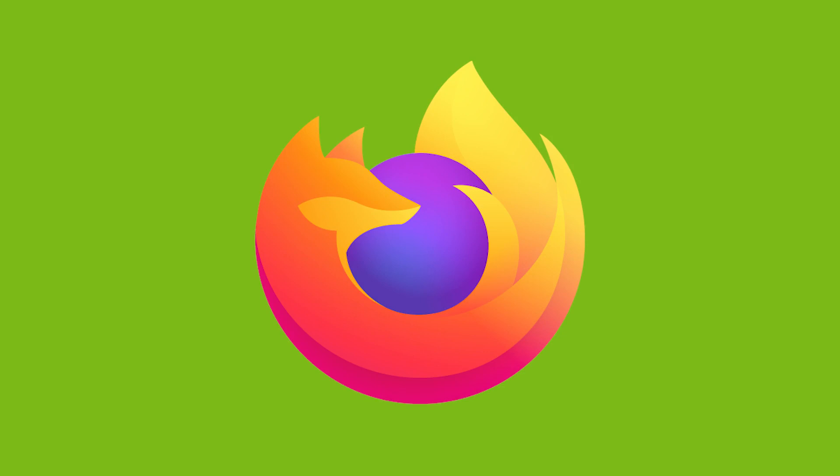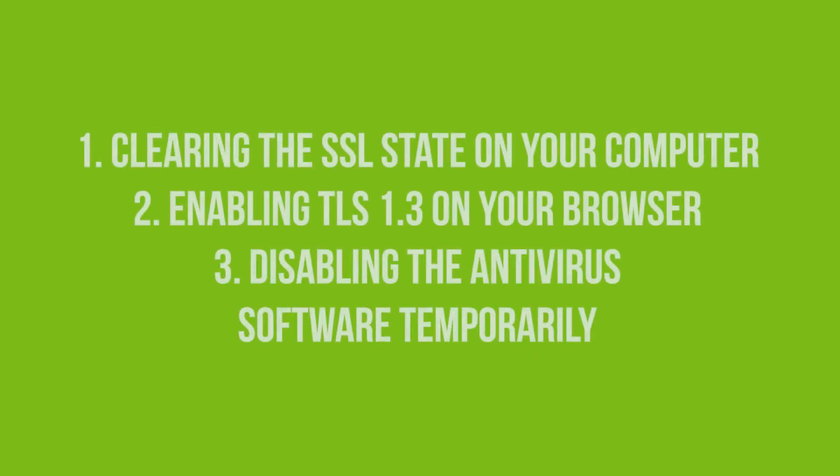Some things you might want to try are clearing the SSL state on your computer, enabling TLS 1.3 on your browser, and disabling the antivirus software temporarily.